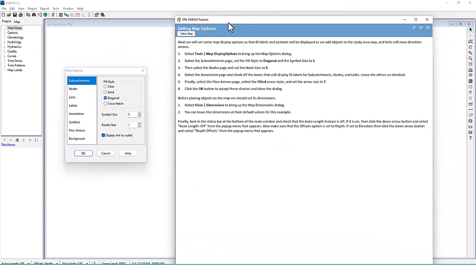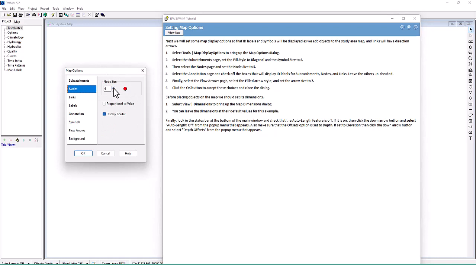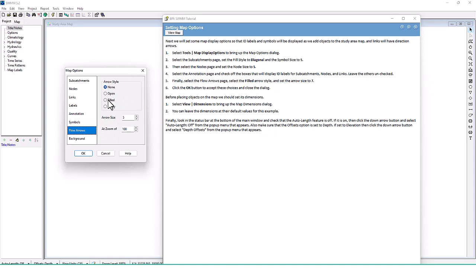In Map Options, select the Subcatchments page and set the Fill Style to Diagonal and Symbol Size to 5. Then select the Nodes page and set Node Size to 5. Select the Annotations page and check the boxes to display ID labels for Subcatchments, Nodes, and Links — leave the others unchecked. Finally, select the Flow Arrows page and set the Arrow Size to 7, then click OK.